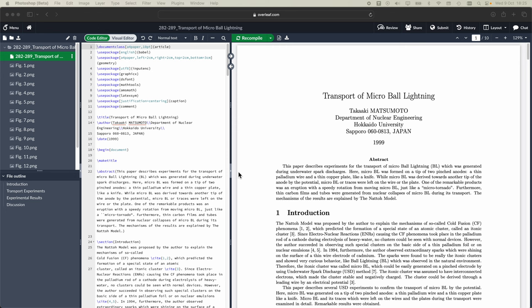So as an example of the remastering process we can see here this paper Transport of Microball Lightning which was in the latter half of his book.